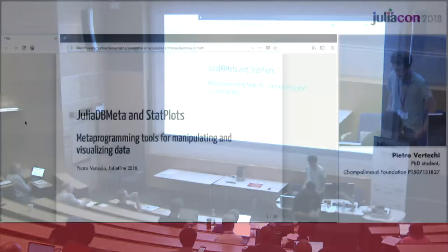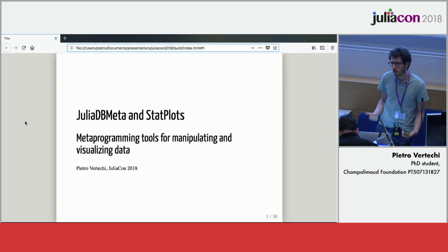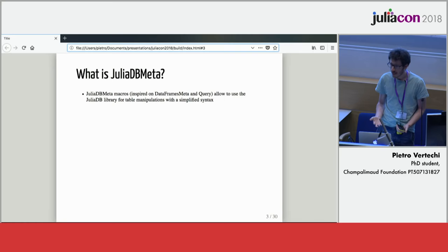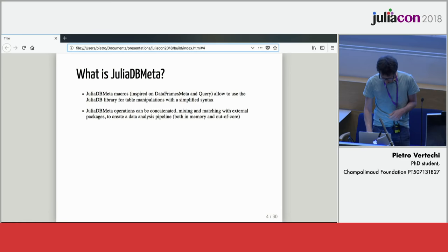Hi. Can you hear me? Yes. Okay. So I'll be talking about my new package, JuliaDB Meta, which is mainly a package to make working with JuliaDB easier and more user-friendly. JuliaDB Meta is essentially a set of macros whose design was inspired heavily on DataFrames Meta and Query that allows to use JuliaDB but with an easier syntax.